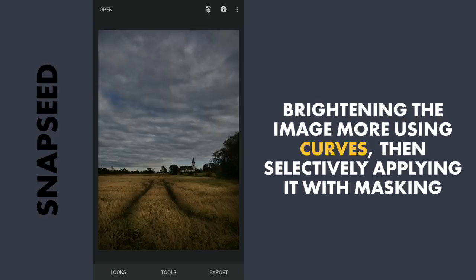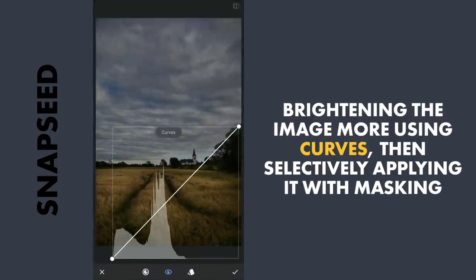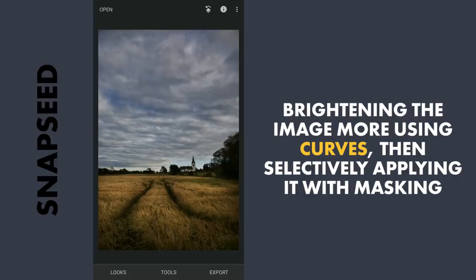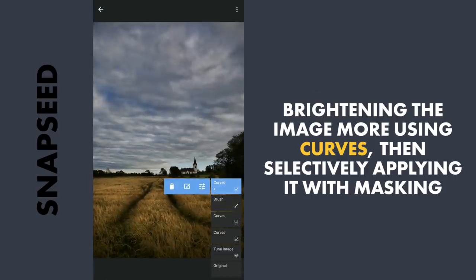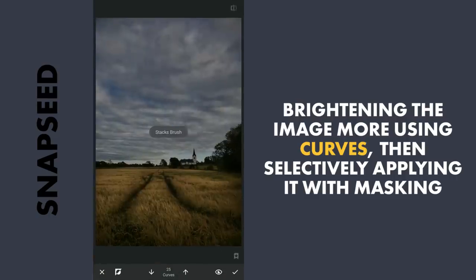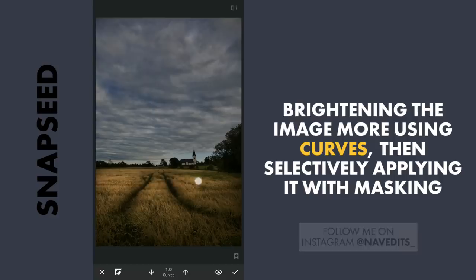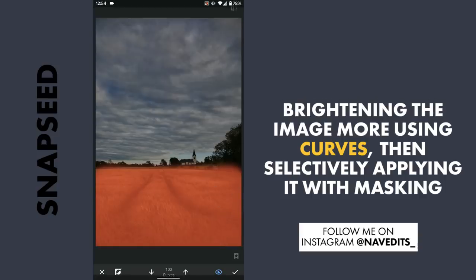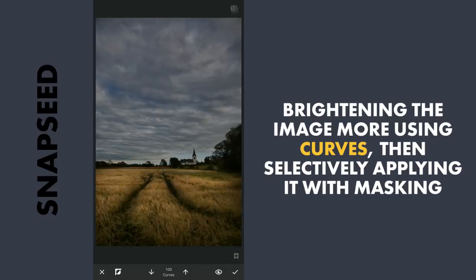I will try to further brighten the foreground. Going to the Curves tool again, I will drag the curve upwards and apply it. Then using the Stacks brush — tap the Stacks icon, View Edits, select the latest Curves layer, and brush. With the effect not applied and the value at 100, I will apply it on the foreground by brushing it on, to unhide the effect. Now the Curves effect is only applied on the foreground. You can see the difference.